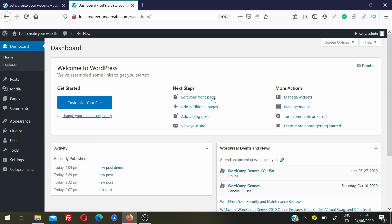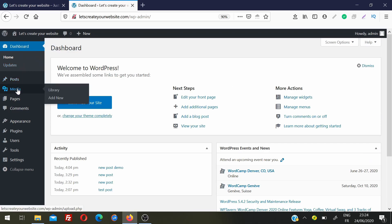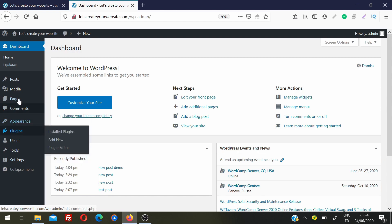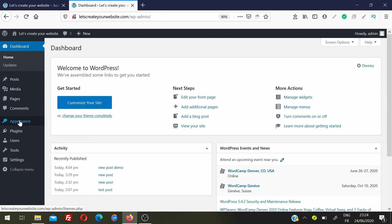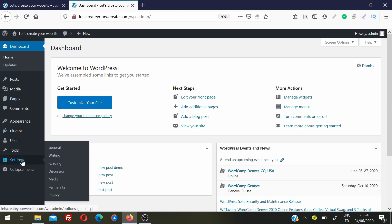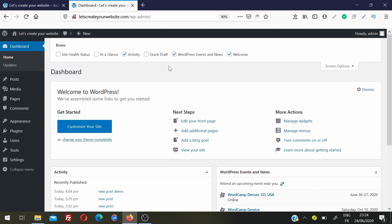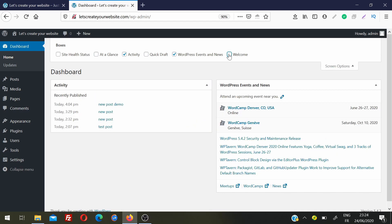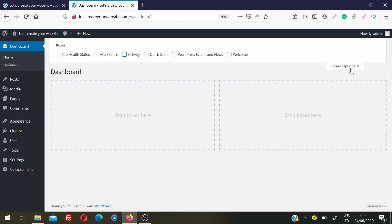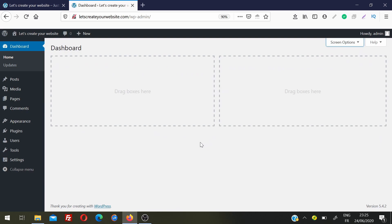On the dashboard home screen we have a large section with quick links, an activity section, and an events area. On the left side are the important links where we do all the work — creating posts, media, pages, comments, appearance, plugins, and everything else. We'll cover everything top to bottom. First, let's clean this screen using Screen Options to hide distracting sections so we can focus.